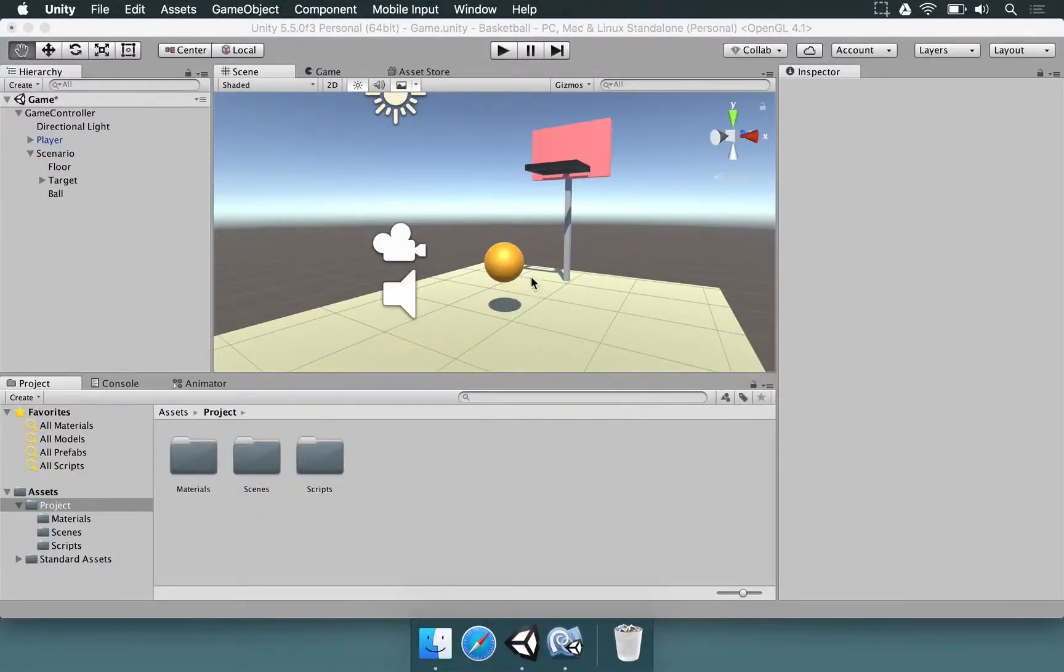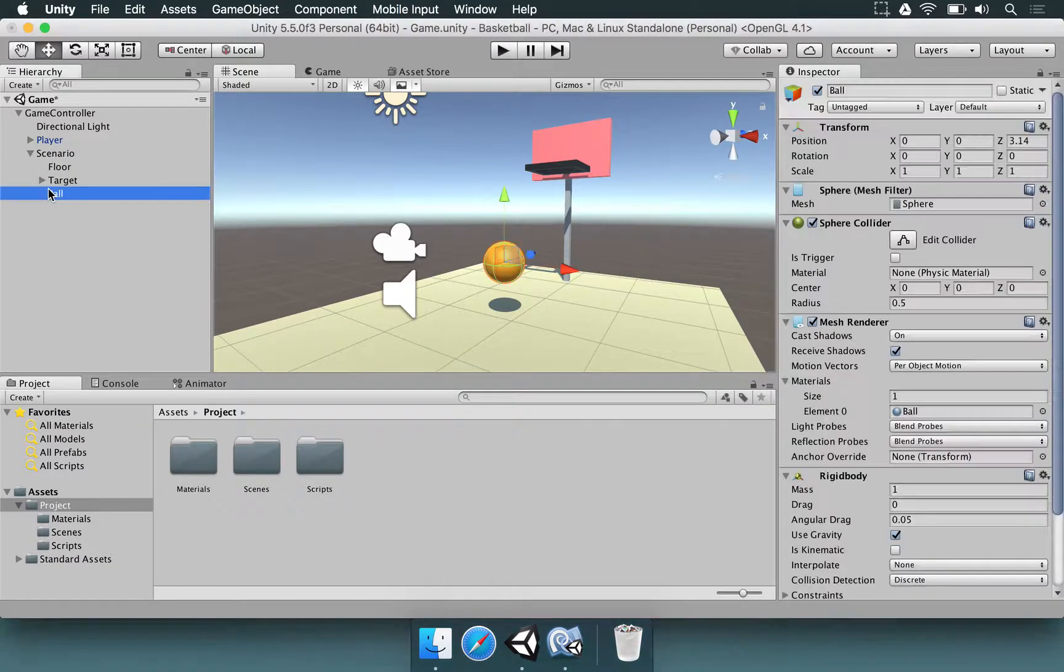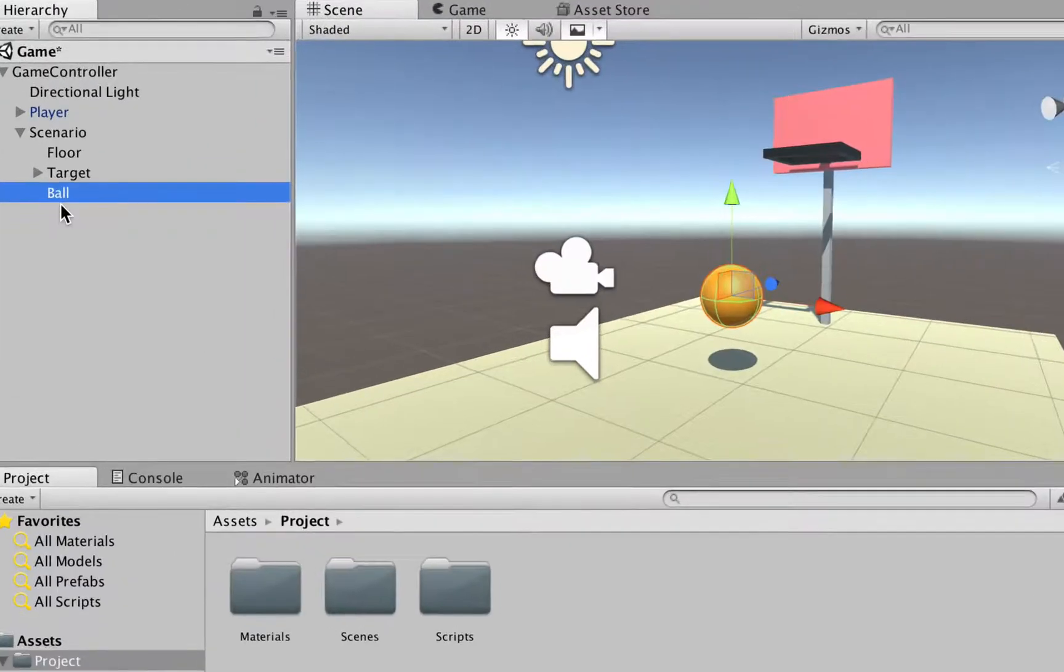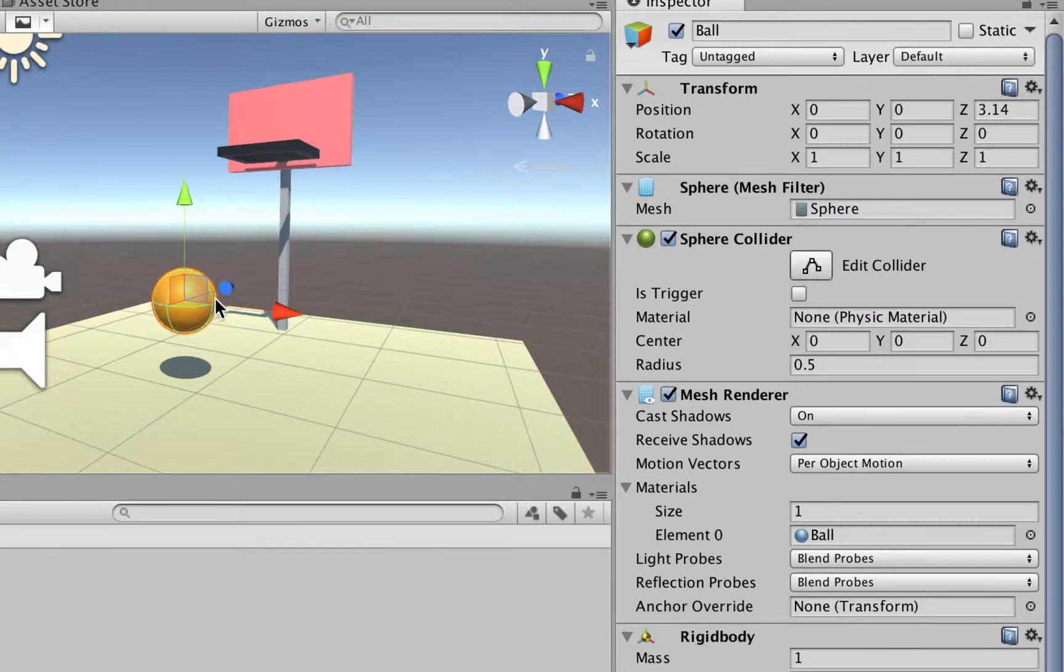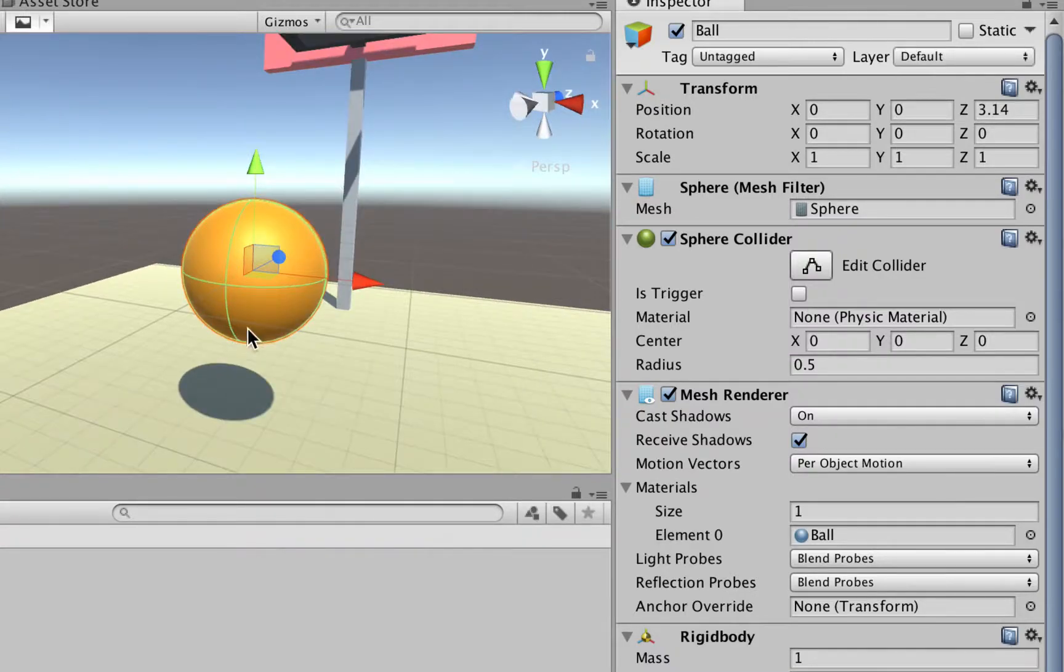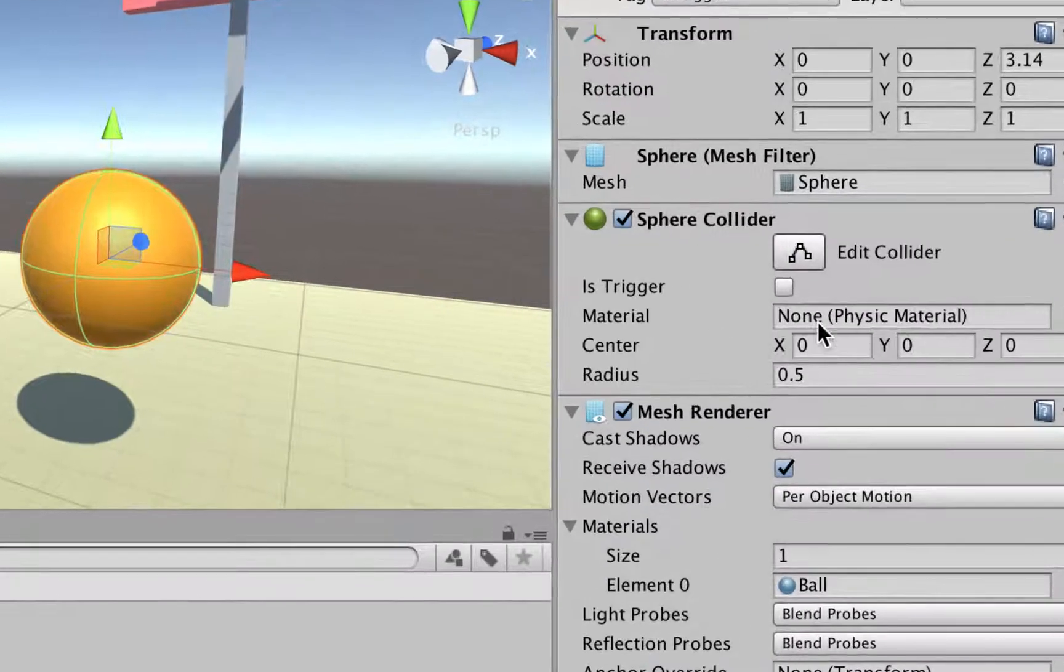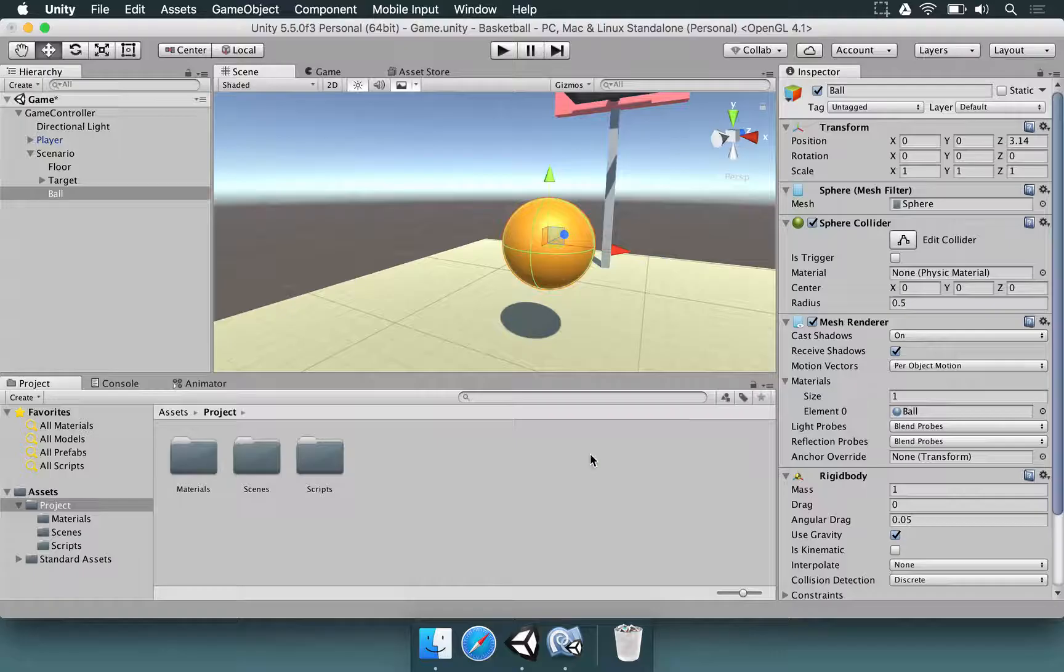To make the ball bounce properly, we need to adjust its physical material. If you select the ball in the scene and look at the collider, which is responsible for determining the area that collides with things, there is no material assigned here—it just says none. So we need to make a physic material.